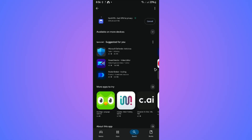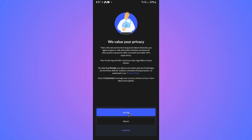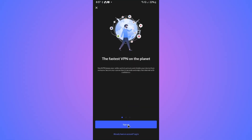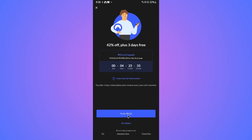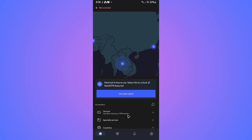Just go ahead and sign up. Tap and open, hit accept, and sign up if you don't have an account. If you already have an account, just go ahead and log in. All VPNs work the same way.